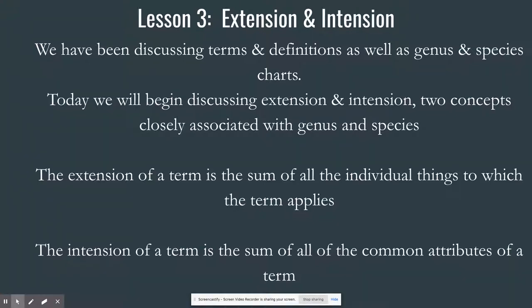The intention of a term is the sum of all the common attributes of a term. Take 'book' — it's very broad. If I took you to a library and said, 'Jackson, go get the book I want,' would Jackson know what to do? No — there are thousands of books. But if I said 'go get me a novel by Tom Clancy called The Hunt for Red October,' then he would know exactly what book to get. And this is intention.